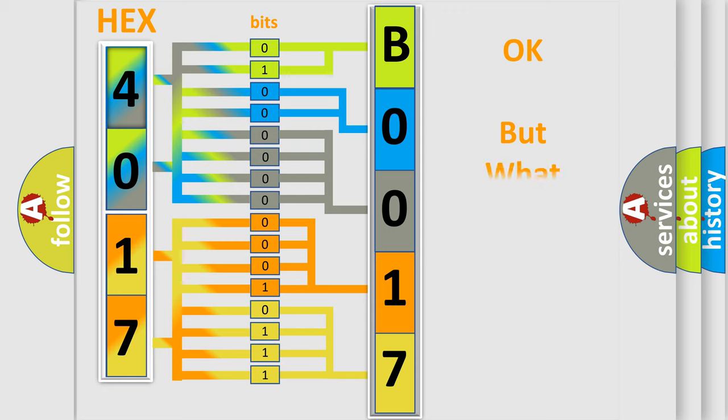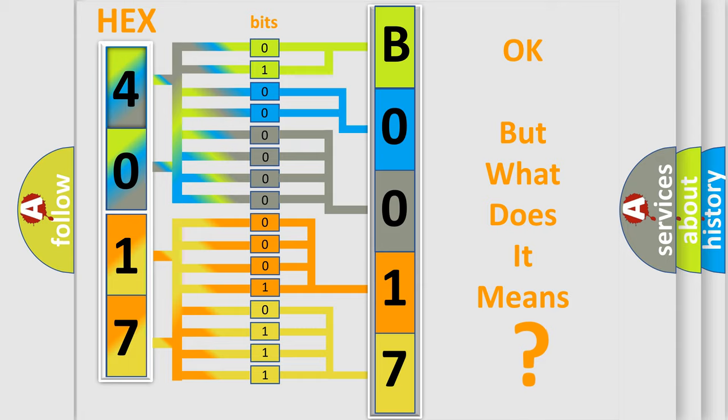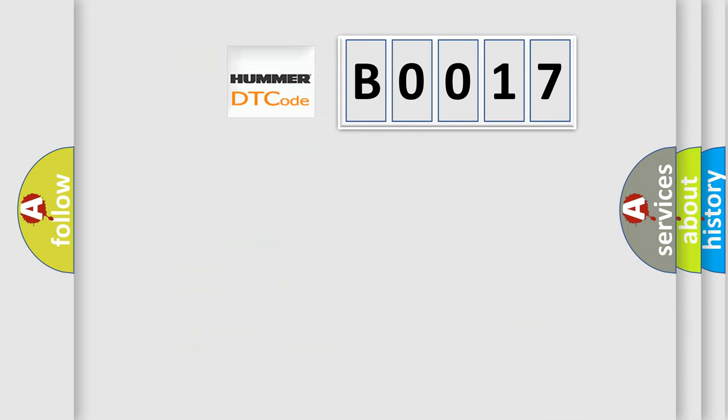The number itself does not make sense to us if we cannot assign information about what it actually expresses. So, what does the diagnostic trouble code B0017 interpret specifically for different car manufacturers?